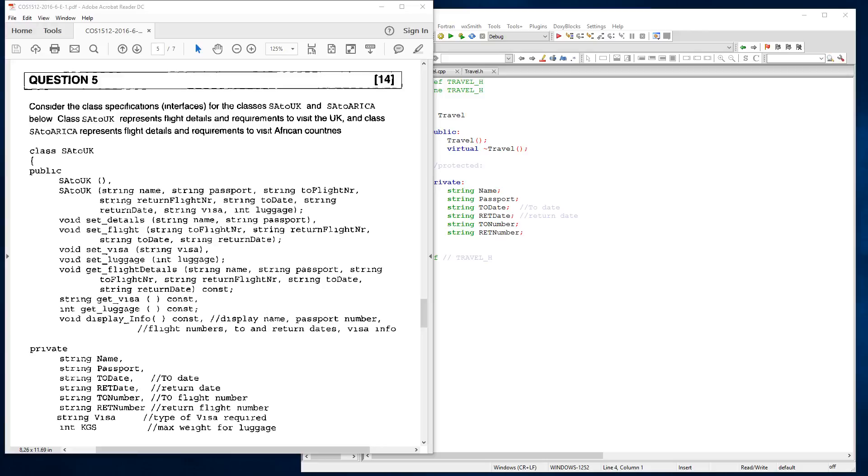So let's get started. First it says here, consider the class specifications interfaces for the classes SA to UK and SA to Africa. I don't know why they put it Africa, I would have just left it to Africa, but anyway. Below, class SA to UK represents flight details and requirements to visit African countries.